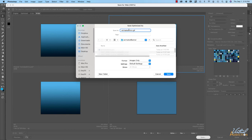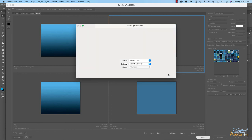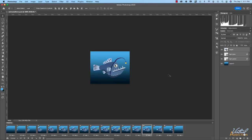I'll leave the name as animatedintro.gif, click Save, and now the GIF file has been saved and I can utilize it on the web or in some other capacity. Hopefully this gave you a good introduction to creating a frame-by-frame animation using Photoshop.